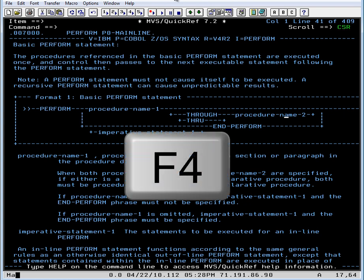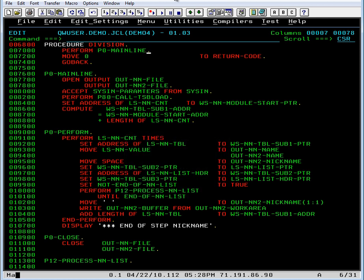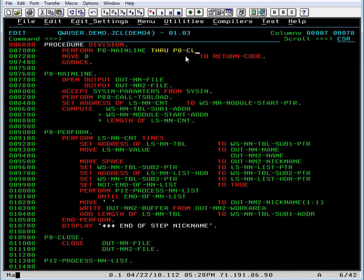So let's pf4 to get out of quick ref. And let's come here to the perform line and add T-H-R-U and we want to go through paragraph p0 close. So let's type p0-close and that's what we need to do to fix our program. So let's save and this program is ready to test.